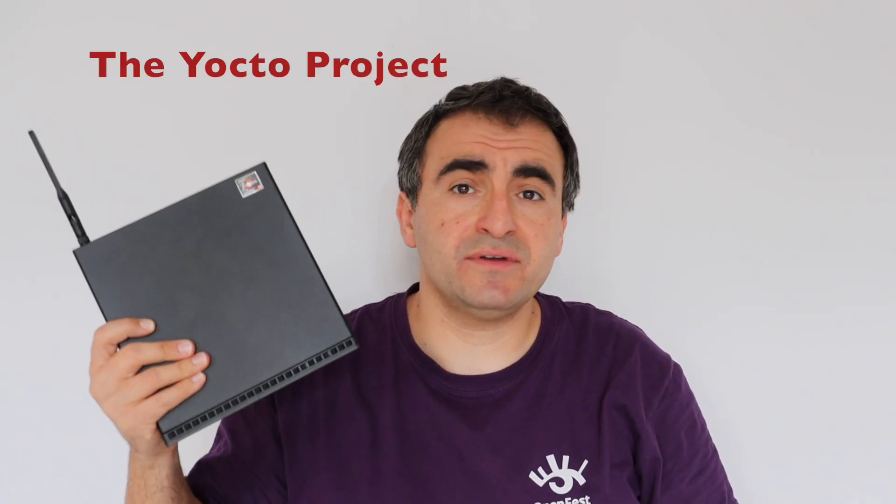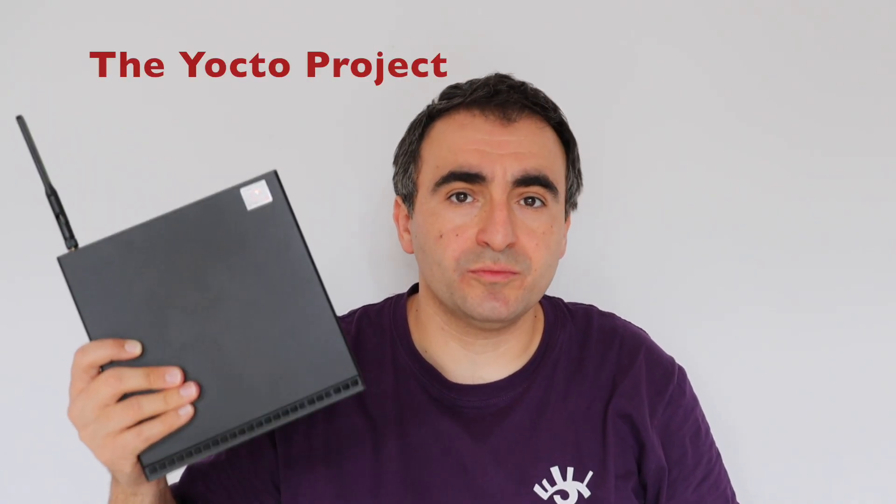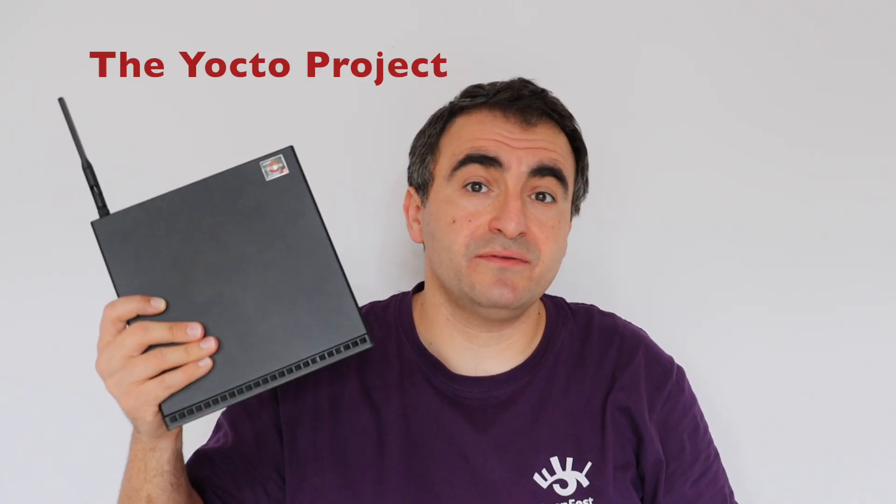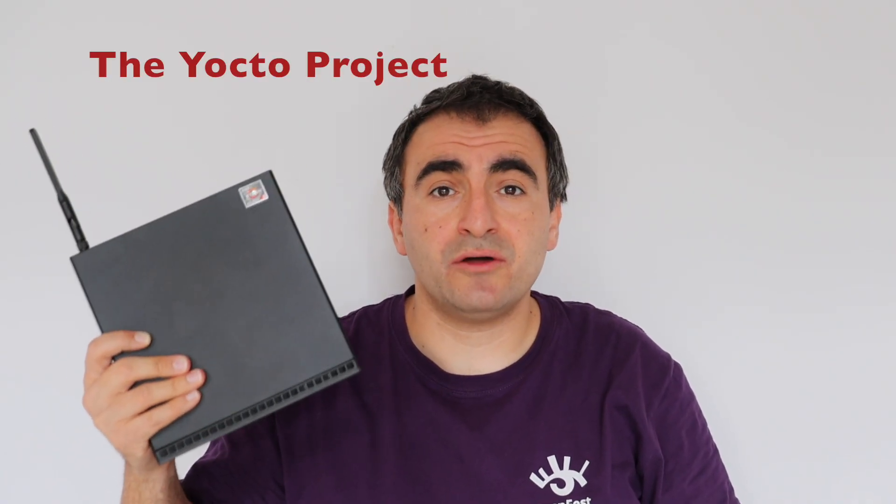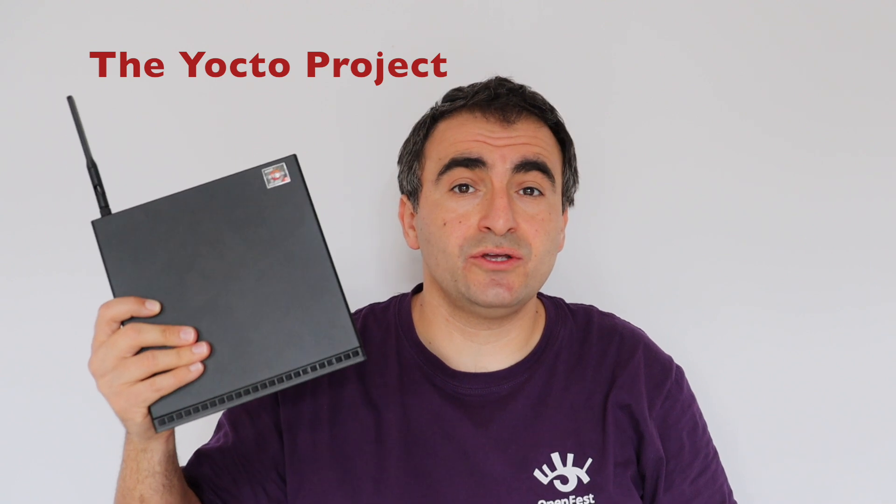And if you haven't heard about Yocto please have a look at my videos about getting started with the Yocto project and OpenEmbedded on Raspberry Pi 5 where I explain how to build your own custom embedded Linux distribution. If you like this type of content please consider subscribing to my YouTube channel and hit the like button. Stay tuned for new videos.